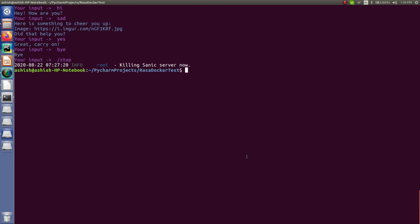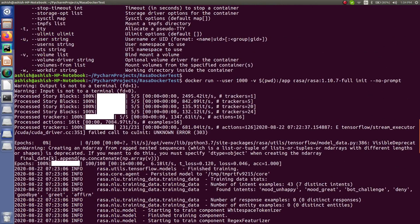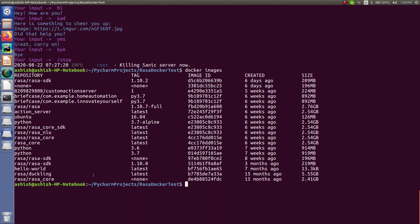Let me show you the Docker images. As you can see, I have created an image and that image name is Rasa/Rasa with tag 1.10.7-full. So Rasa/Rasa is the repository and 1.10.7-full is the tag name. This is what we downloaded in the last session, so I hope you are familiar with what exactly we have done there.